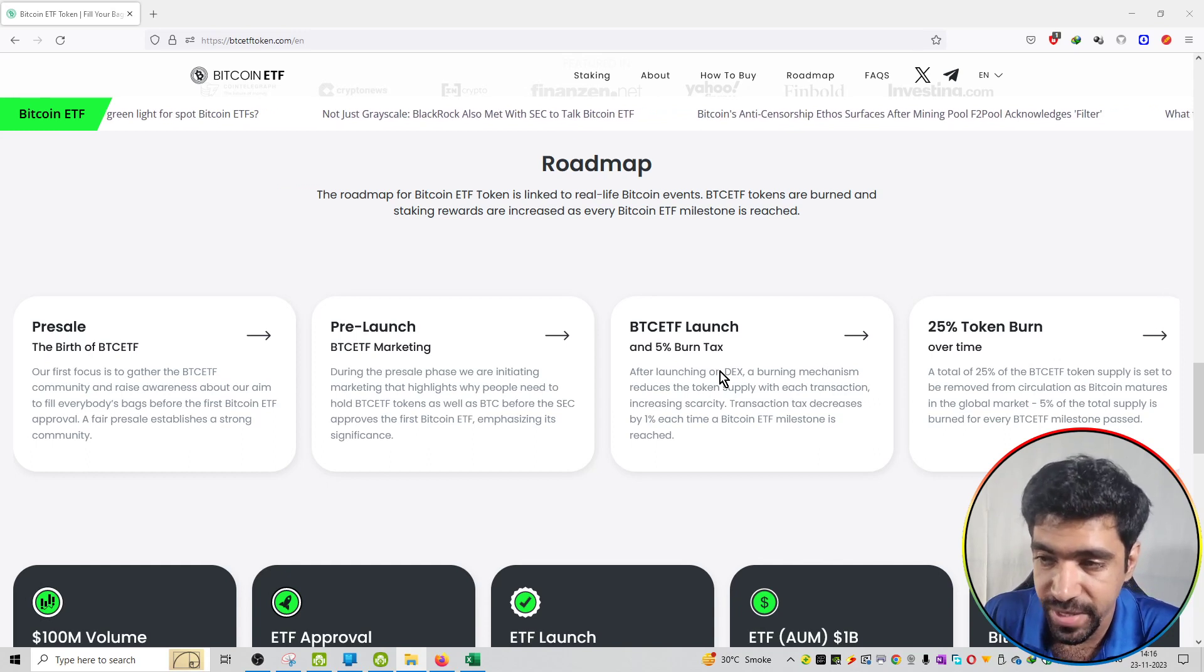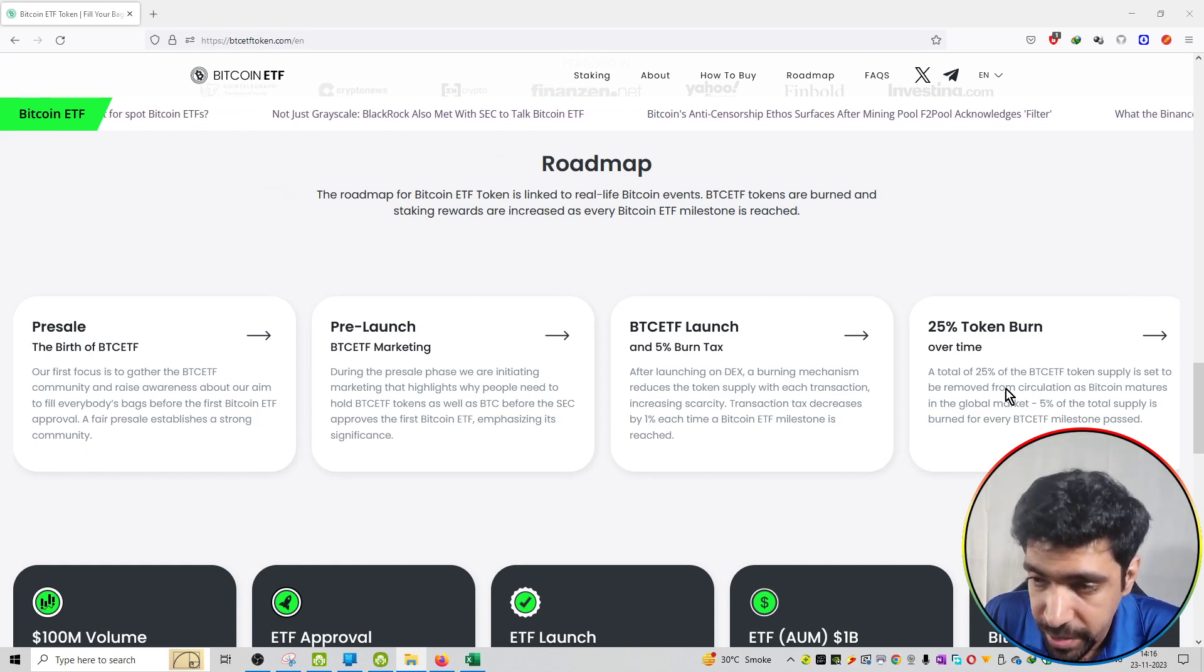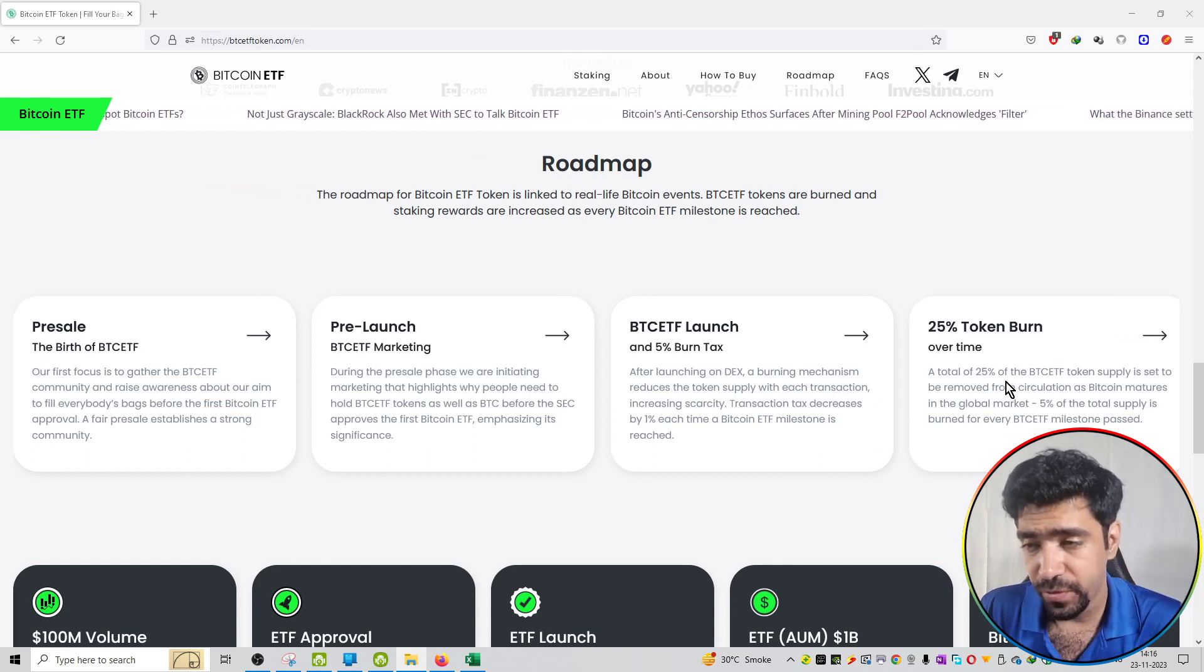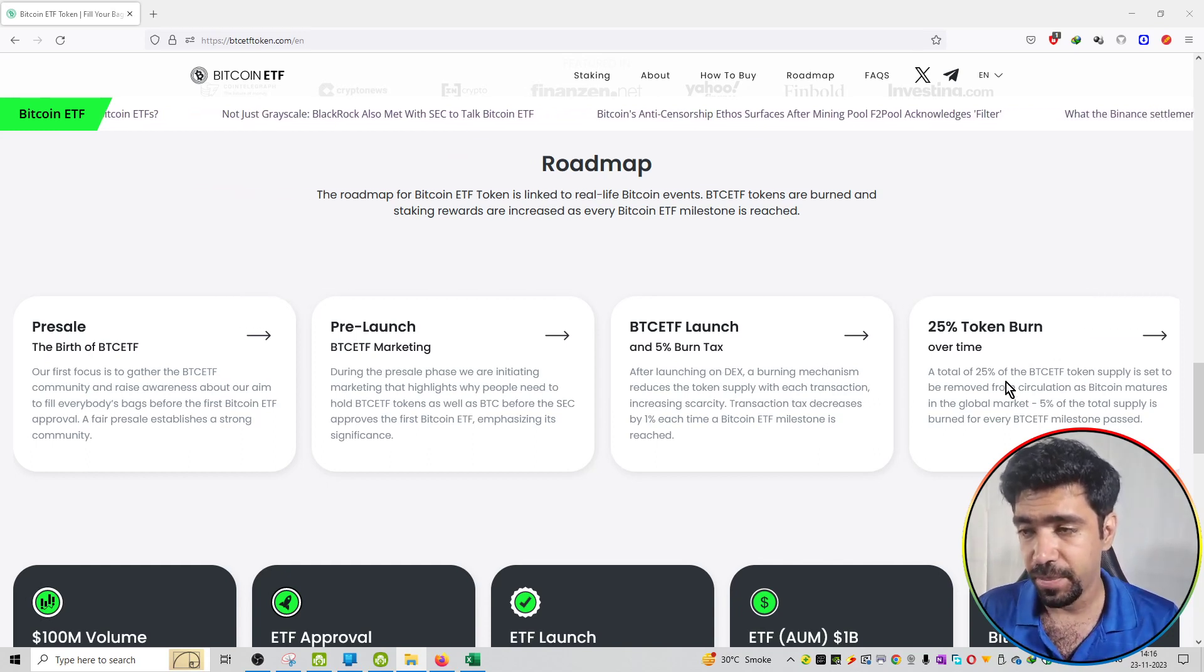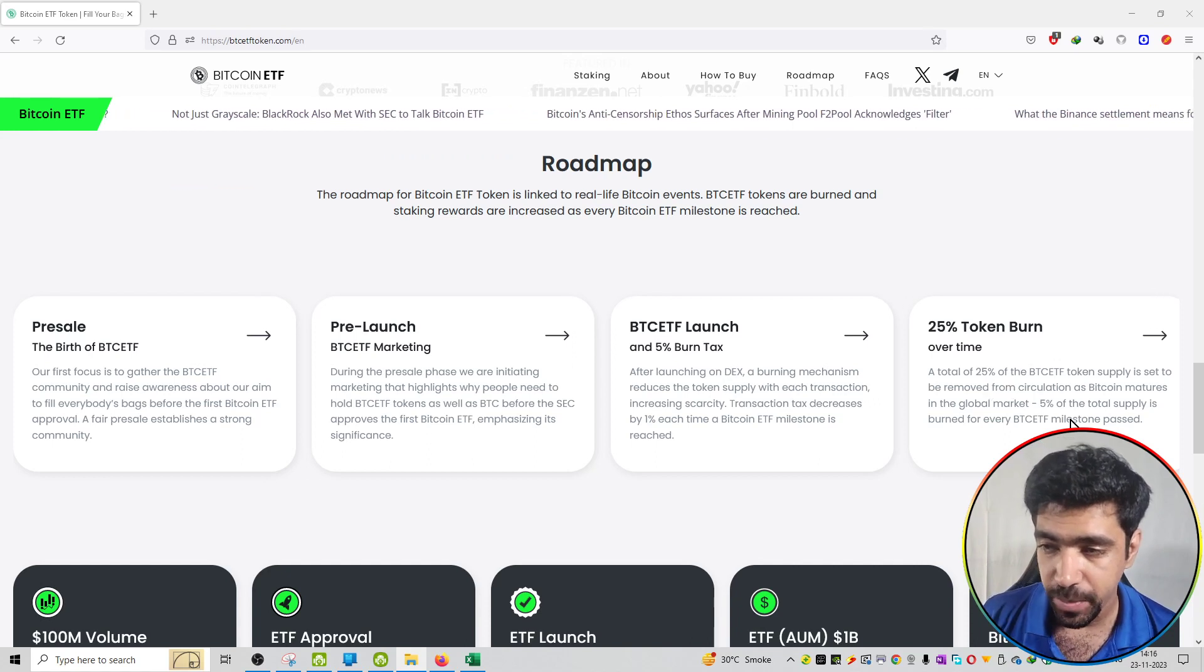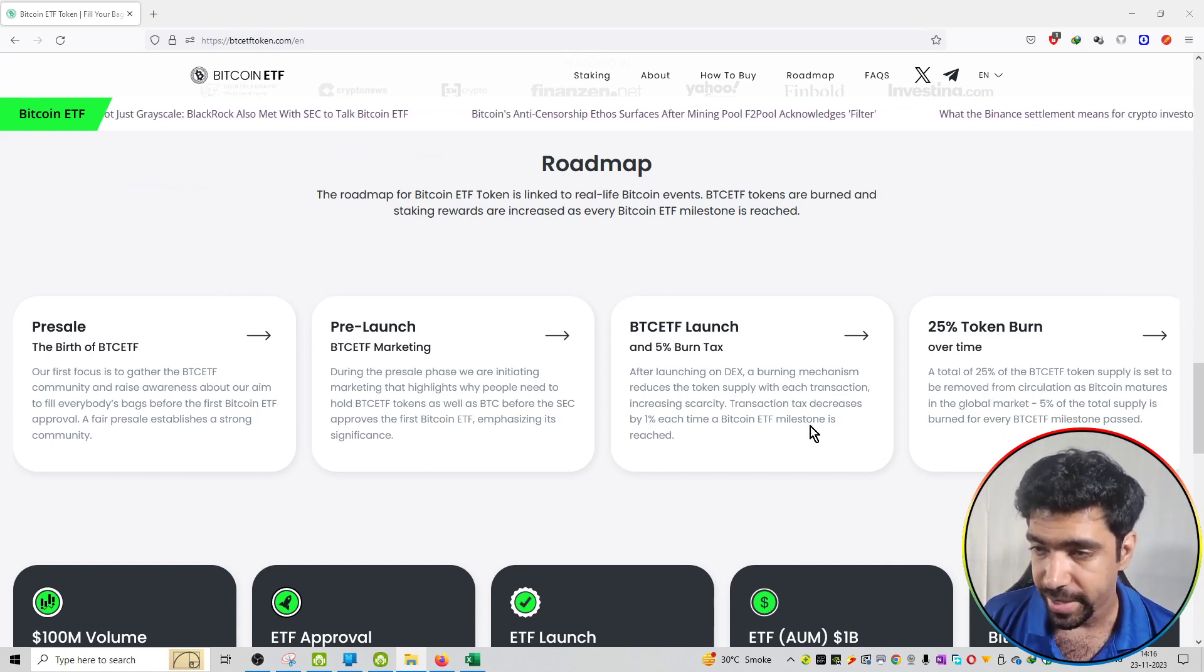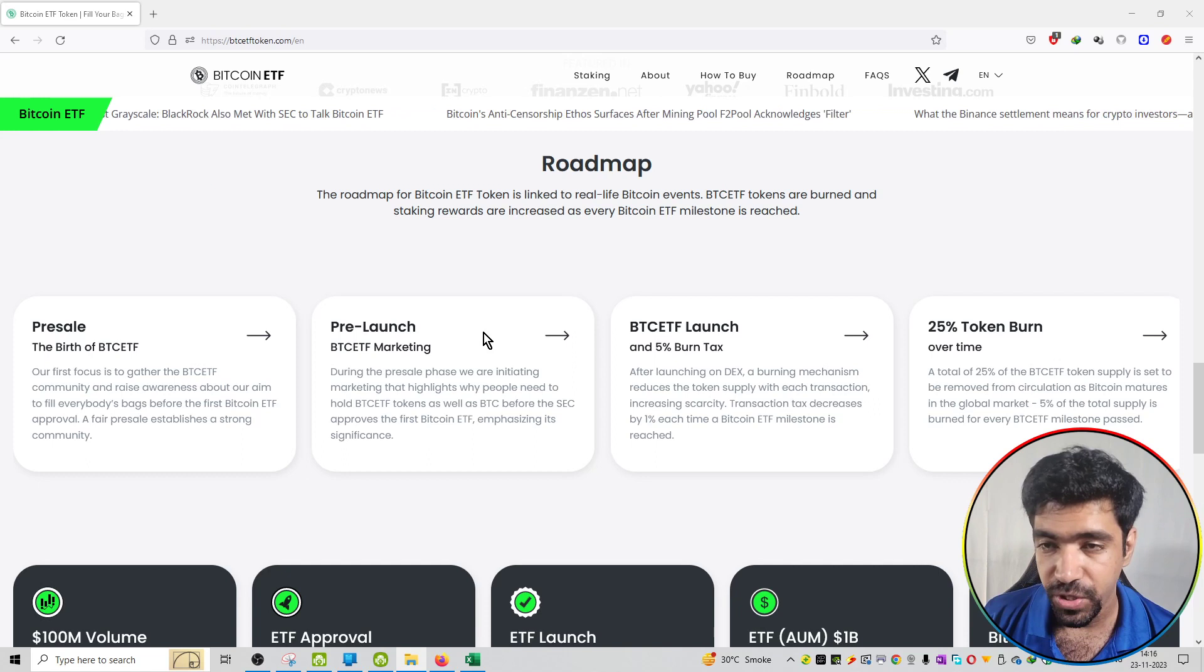The fourth phase is 25% token burn. A total of 25% of the BTC ETF token supply is said to be removed from circulation as BTC matures in the global market.